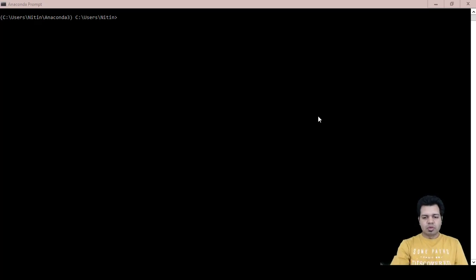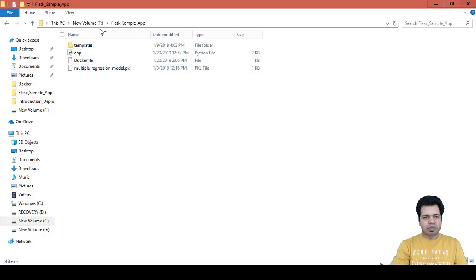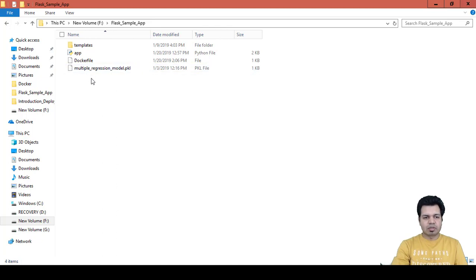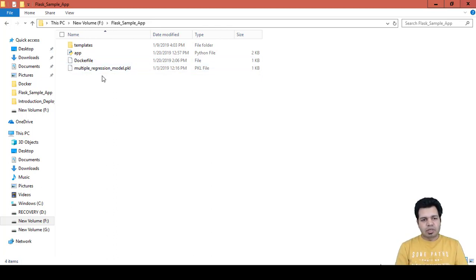In this video, I'm going to create the requirements.txt file in this particular file location, which is F:/flask_sample_app. We have the app.py file, Dockerfile, and a pickle file available here. Now we need to have a requirements.txt file available at this location as well, before we create an image out of this Dockerfile.